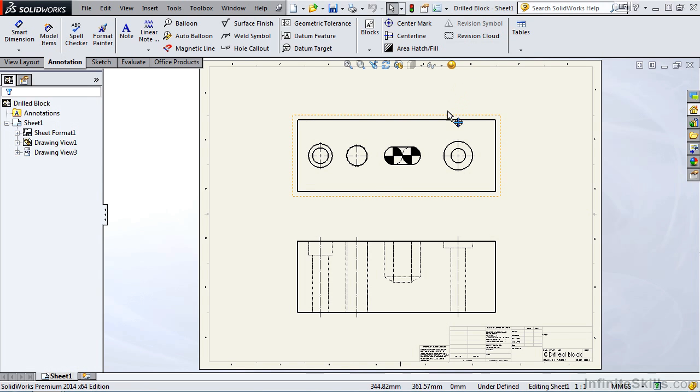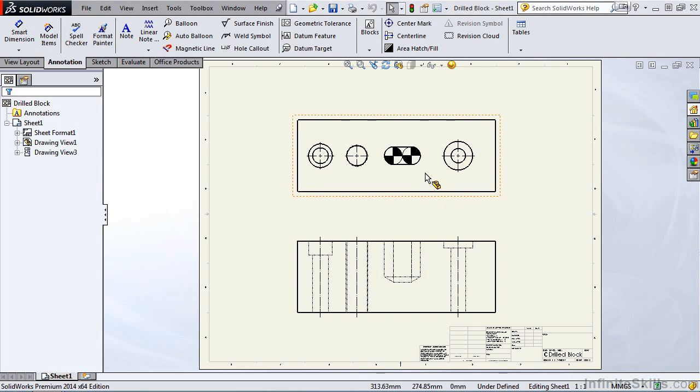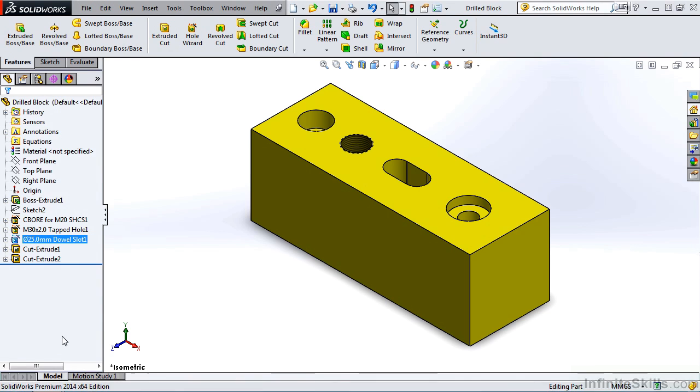Now just to make it a bit easier to visualize what's going on with this drawing let's go back to the part in the part environment.